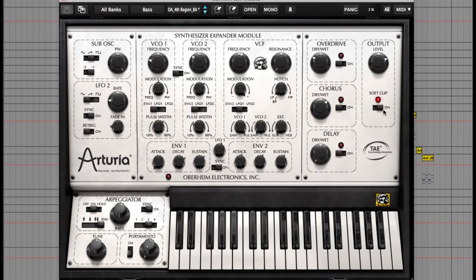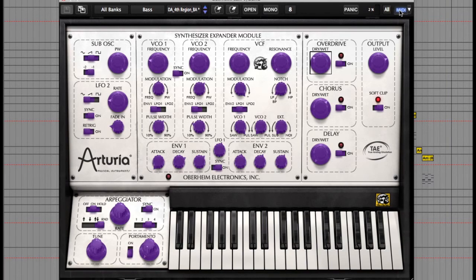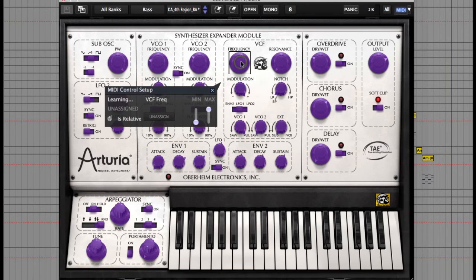One of my favourite things about the Arturia plugins is the ease of programming. Up at the top right hand side you'll see a MIDI button. If I click this you can see all the switches and dials turn purple, allowing you to select one and then use a MIDI controller to assign it to that dial. It couldn't be any easier.